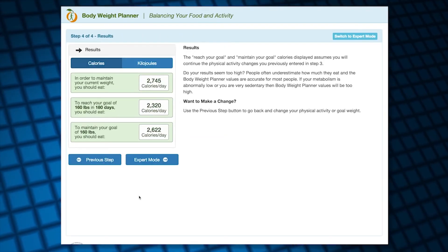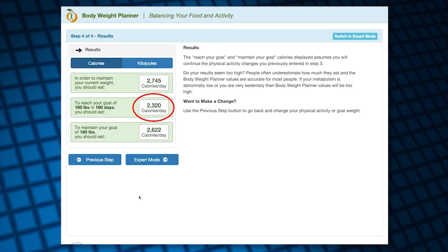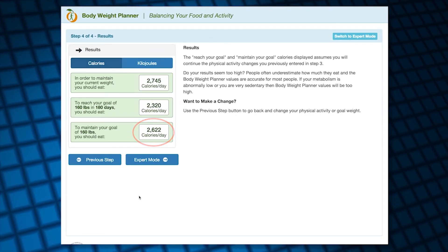I'll go on to the final step, where I can see my results. The Body Weight Planner says that I will maintain my current weight by eating 2,745 calories a day. To reach my goal of 160 pounds in 6 months from now, I need to eat 2,320 calories a day, along with starting to walk my dog in the mornings. After I reach my goal weight, I can eat 2,622 calories to maintain 160 pounds, assuming I continue with all my physical activity.